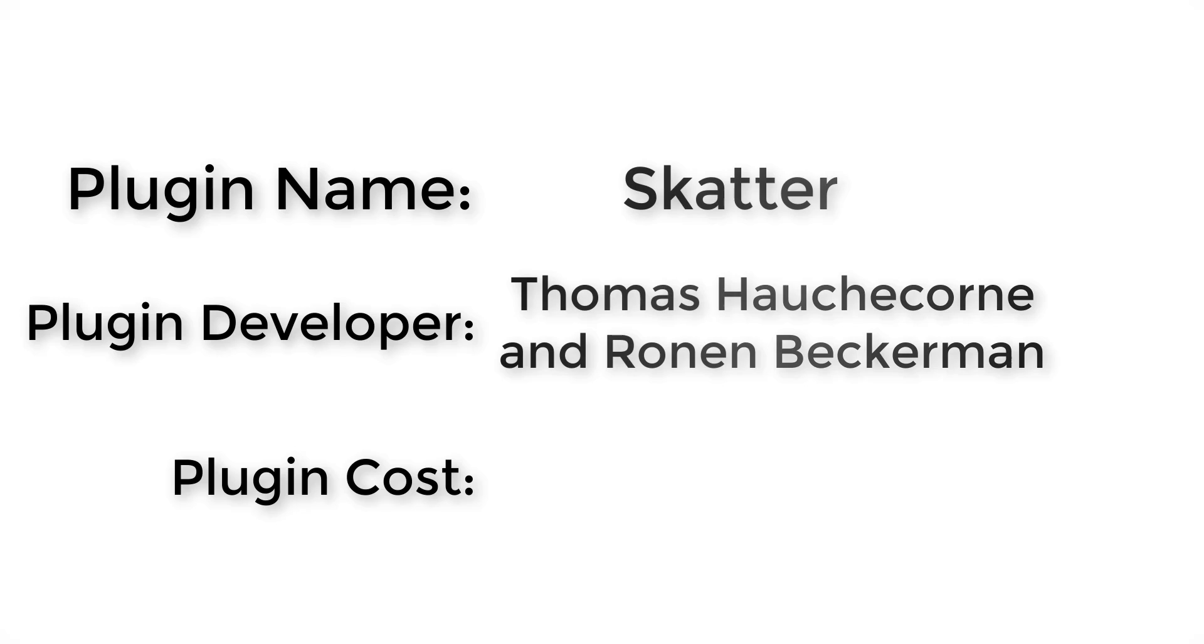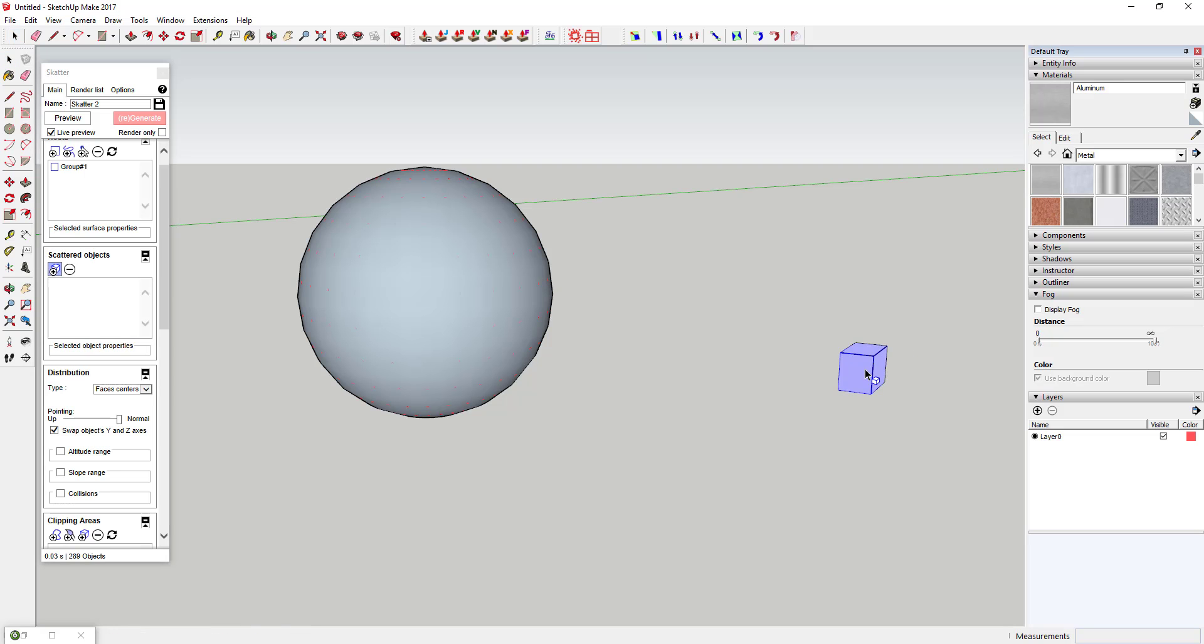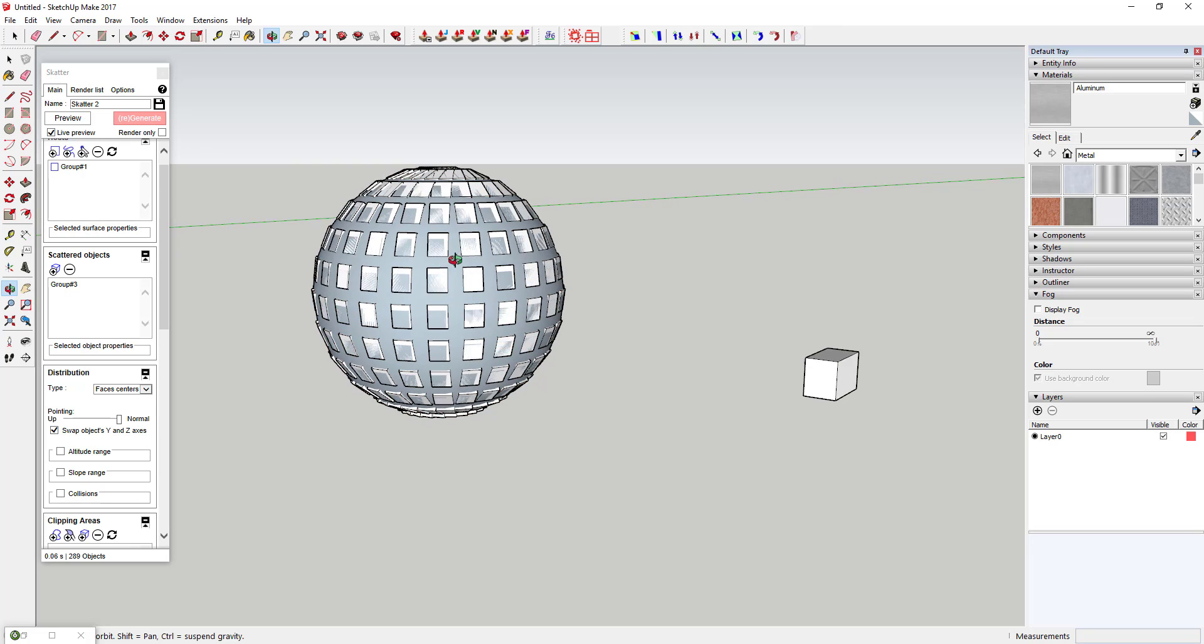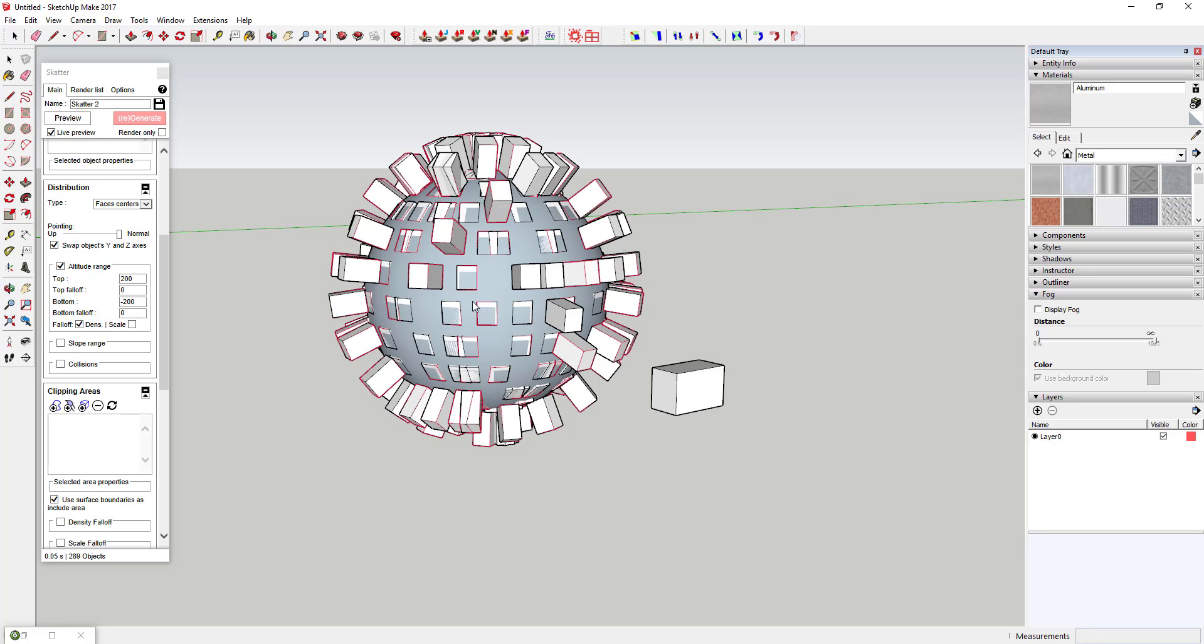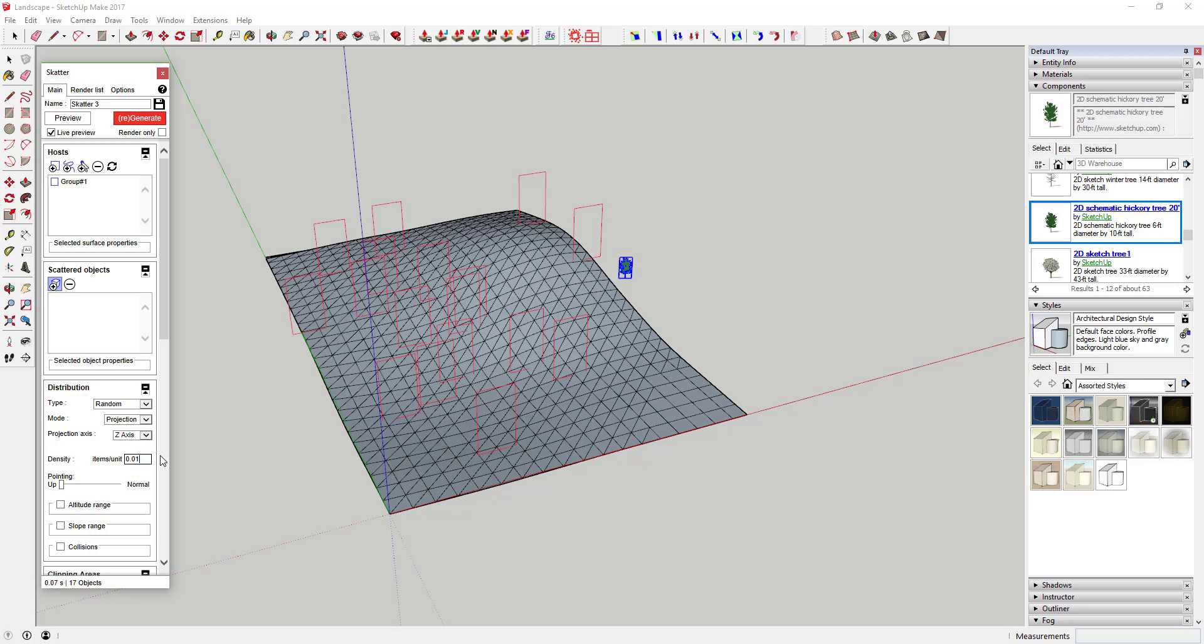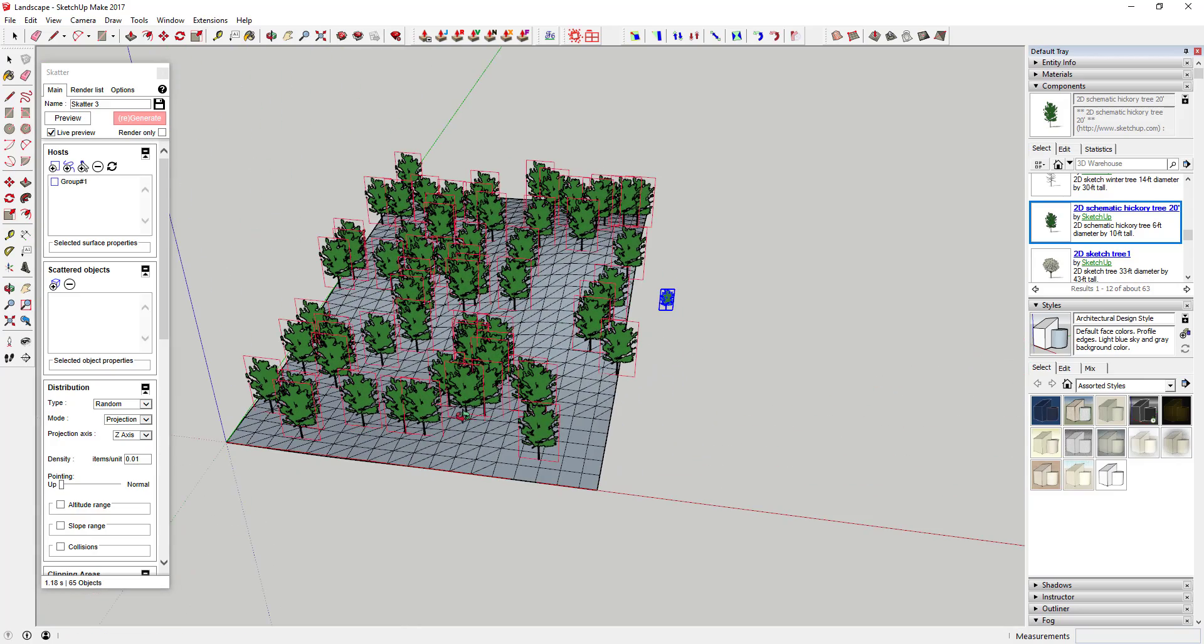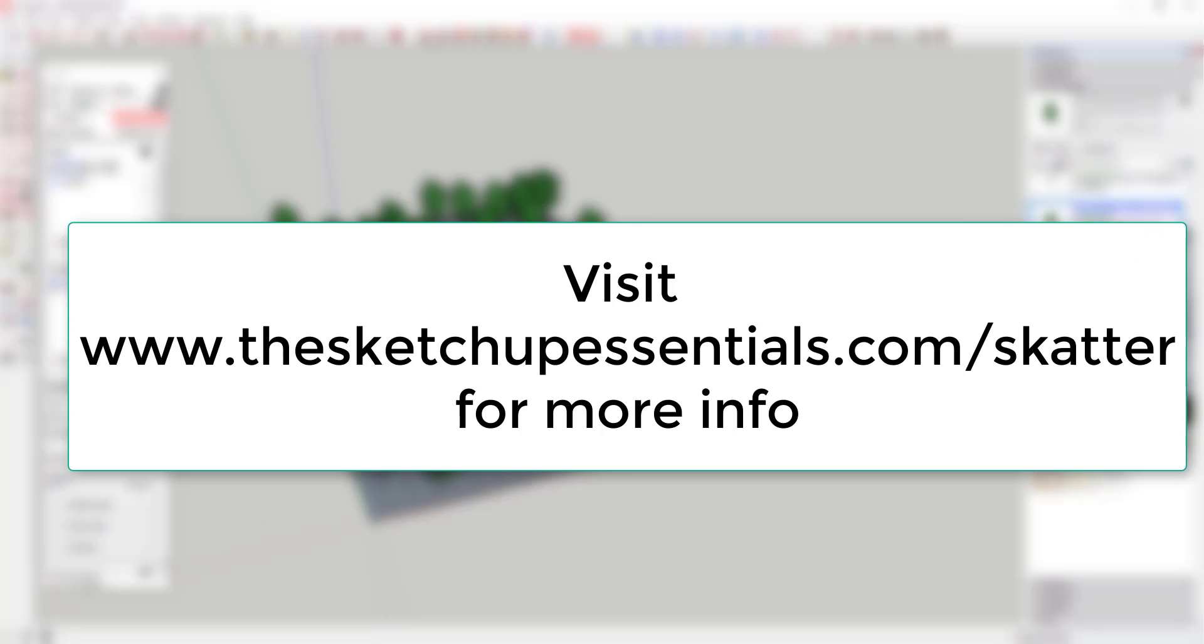Benefits: This SketchUp plugin allows just about any type of object scattering in a model that you could want. It allows you to basically take any object and replicate it hundreds of times along a face. It also gives you a ton of features to randomize these replications to your liking. There are a lot of functions to this plugin. I'll try to give you a high-level overview of some of the functionality.